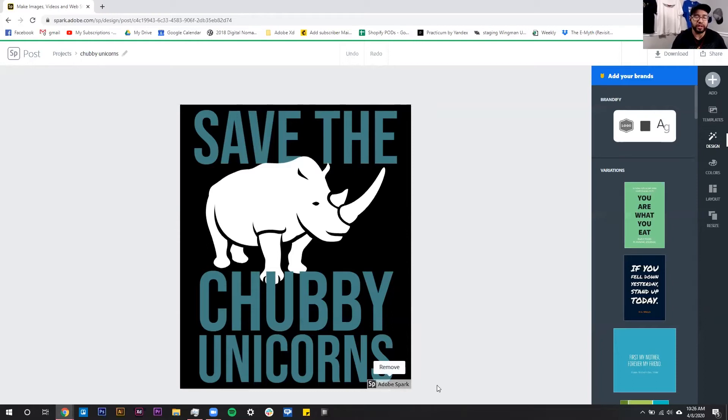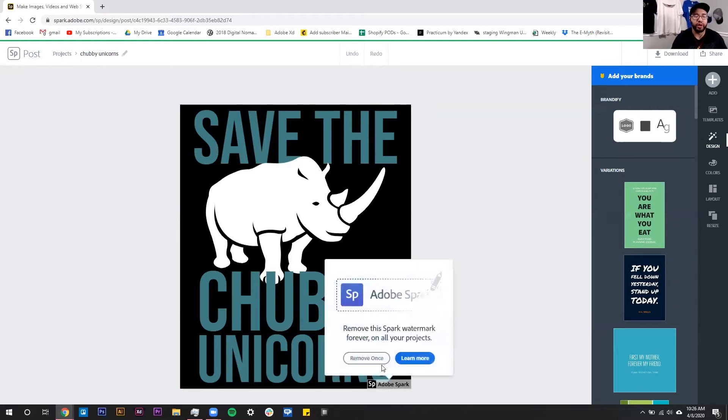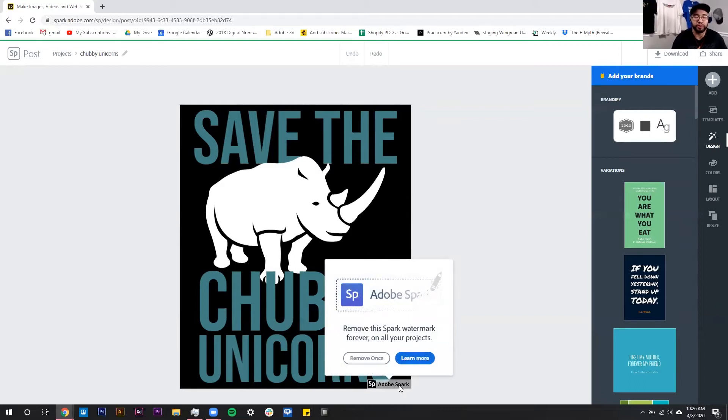All you have to do is click on it and then click this 'Remove Once' button. If we hit 'Learn More' it will take us to the same place but it won't actually remove the logo, so we have to make sure we hit 'Remove Once.'